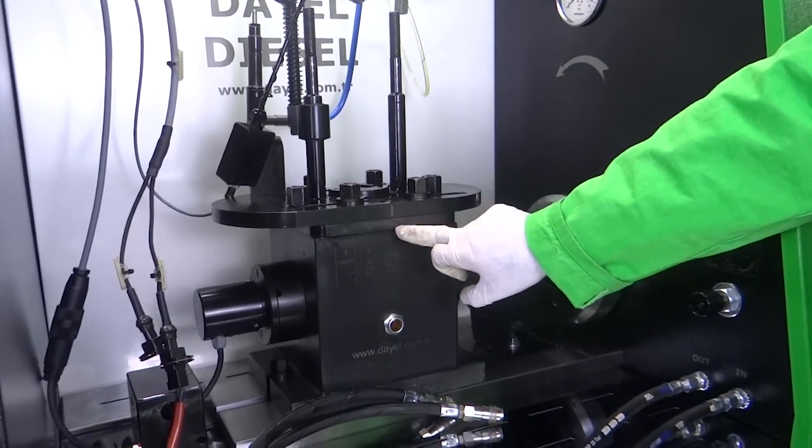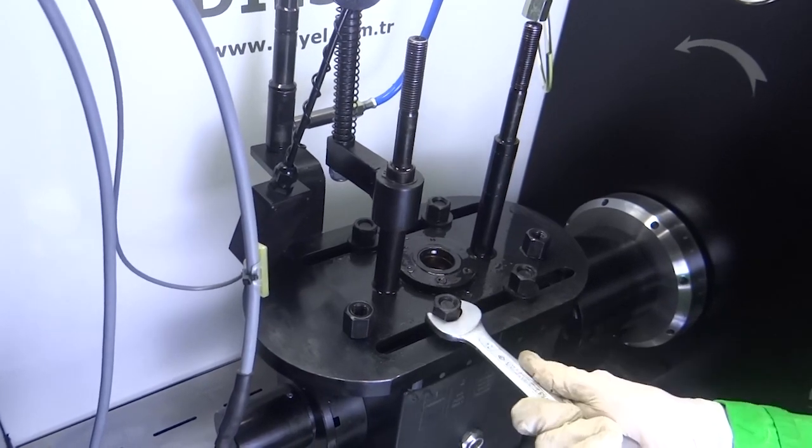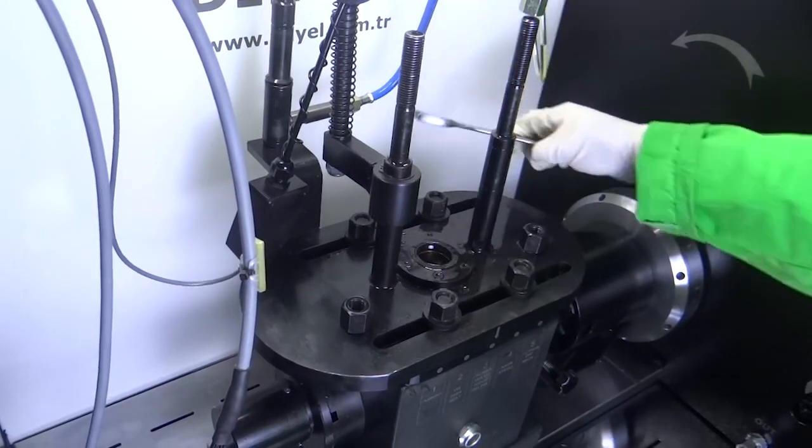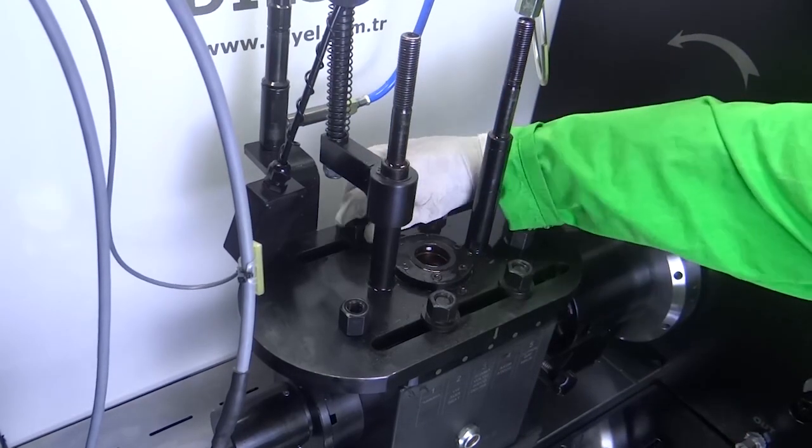Scania ISX injectors, valves and Delphi Euro 6 injector pumps can be tested with optional tools.